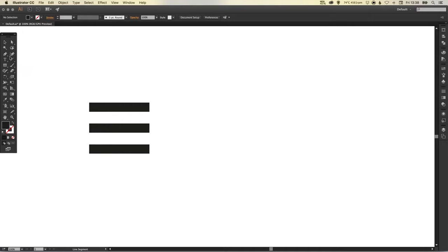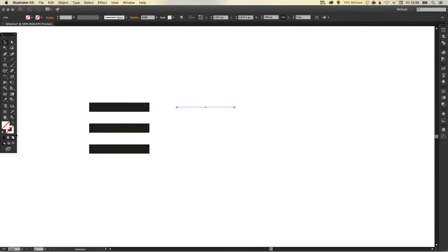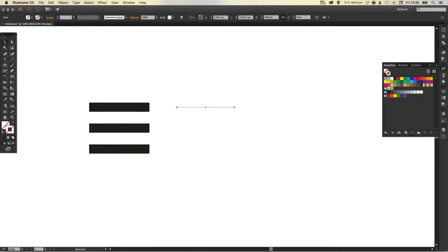We've got the line tool, I'm just going to left click and drag holding shift to create a perfectly horizontal line. I'm going to set a stroke color for this, not the fill color because this is just an outline.